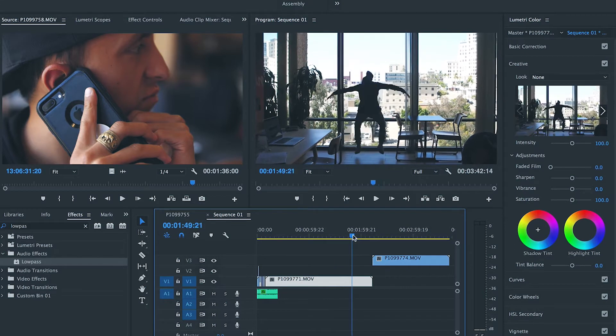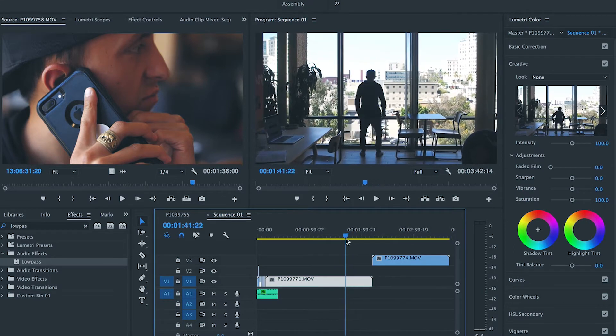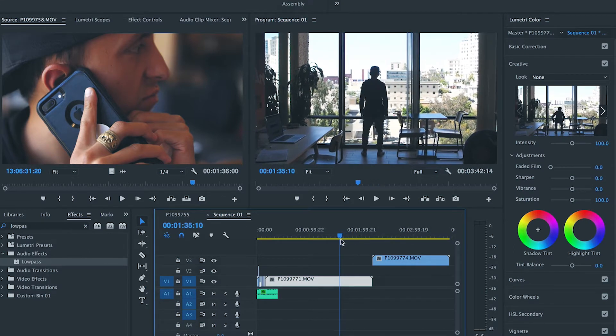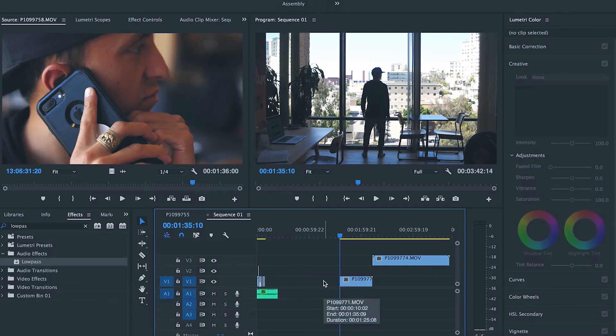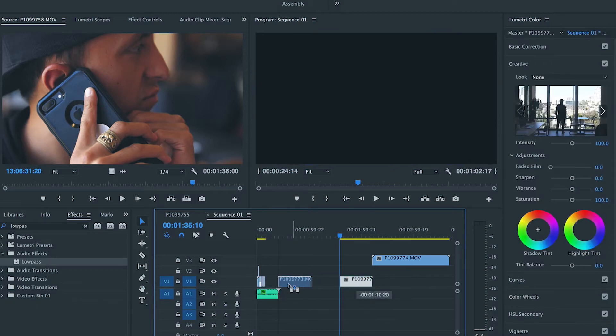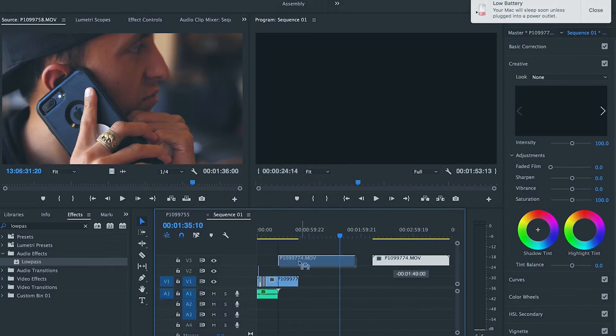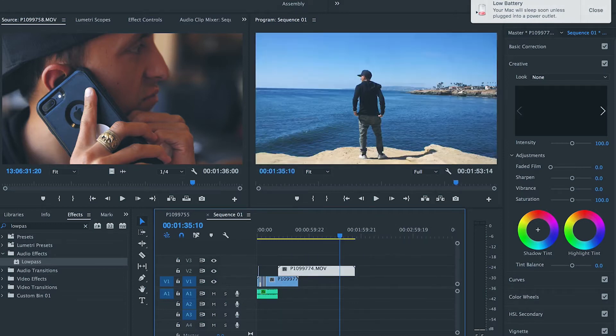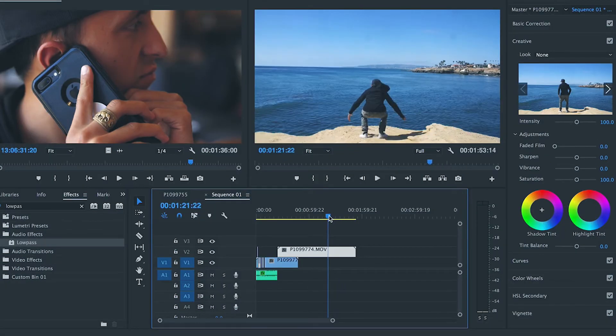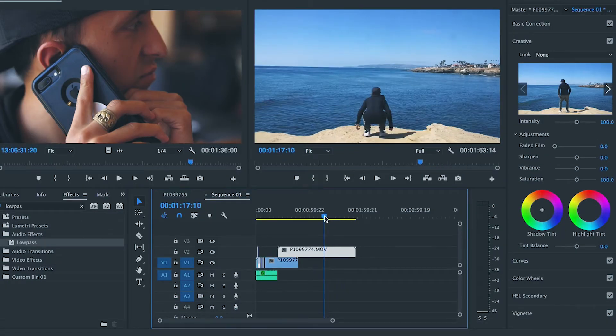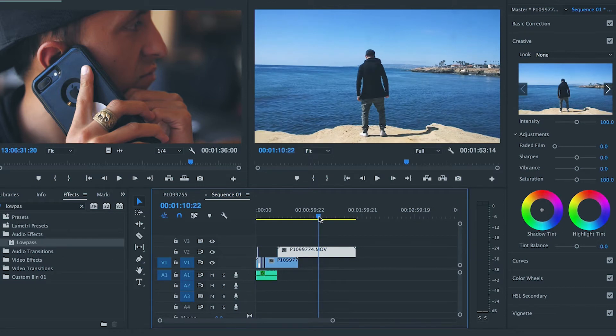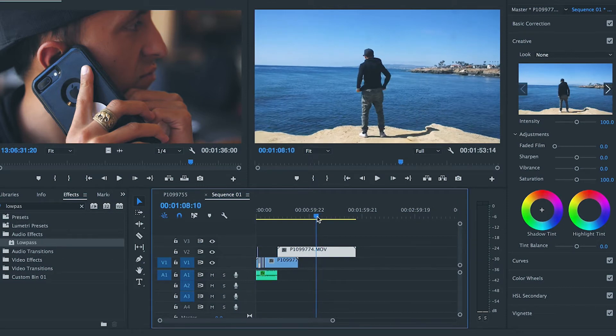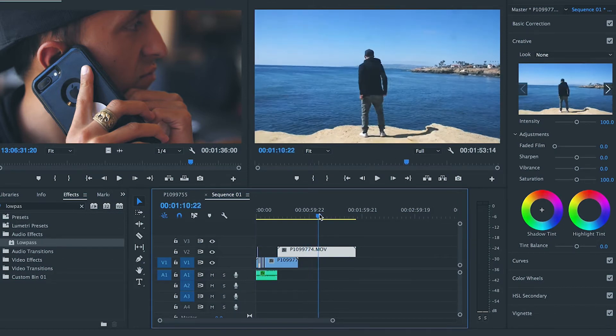Right there. Alright, cool. I'm going to cut that. Move that back over there. So all I'm going to do is I'm going to find the same thing in the original clip. Okay, I jumped twice.